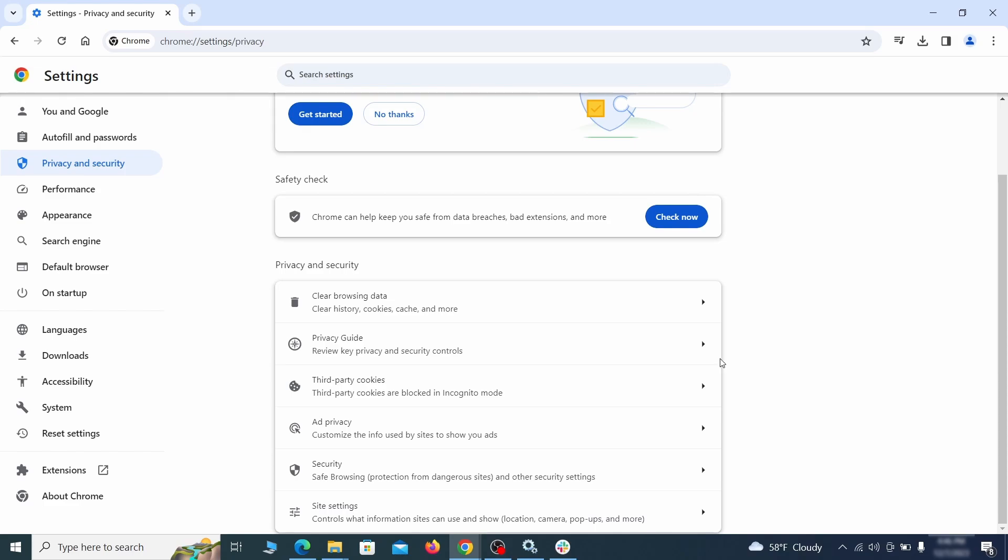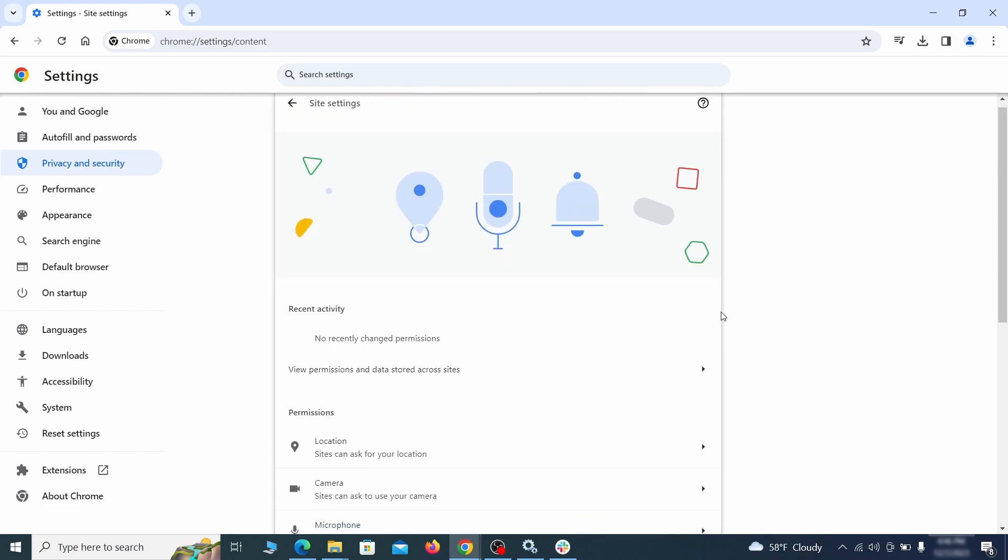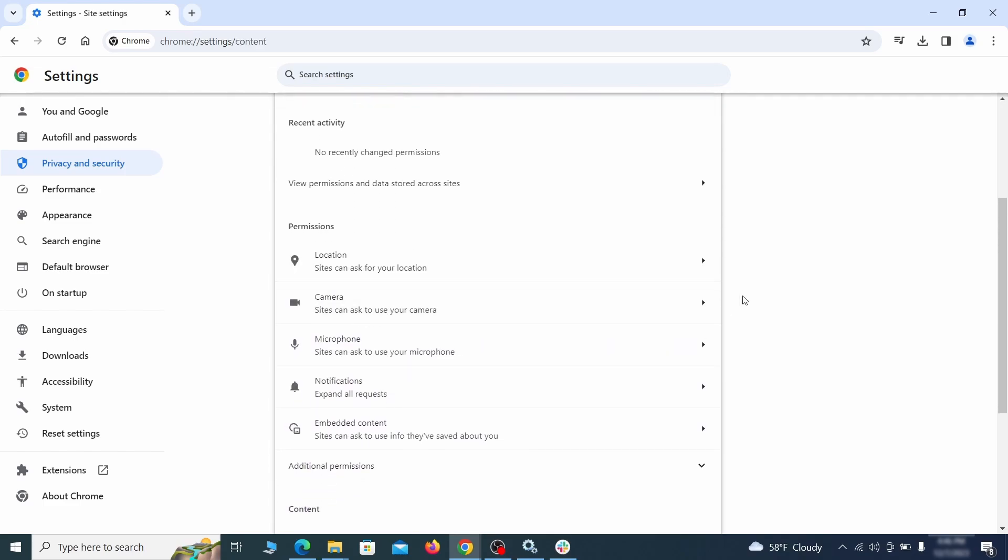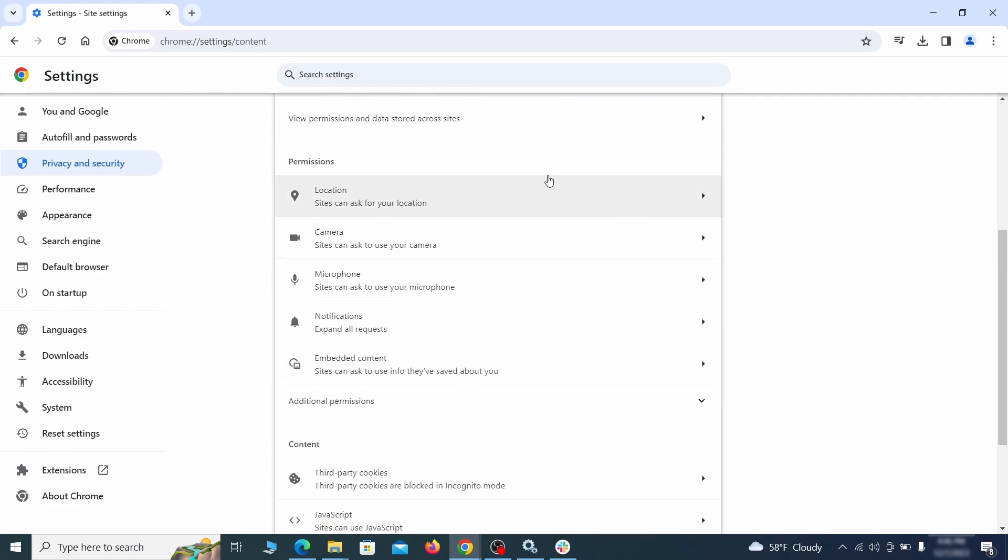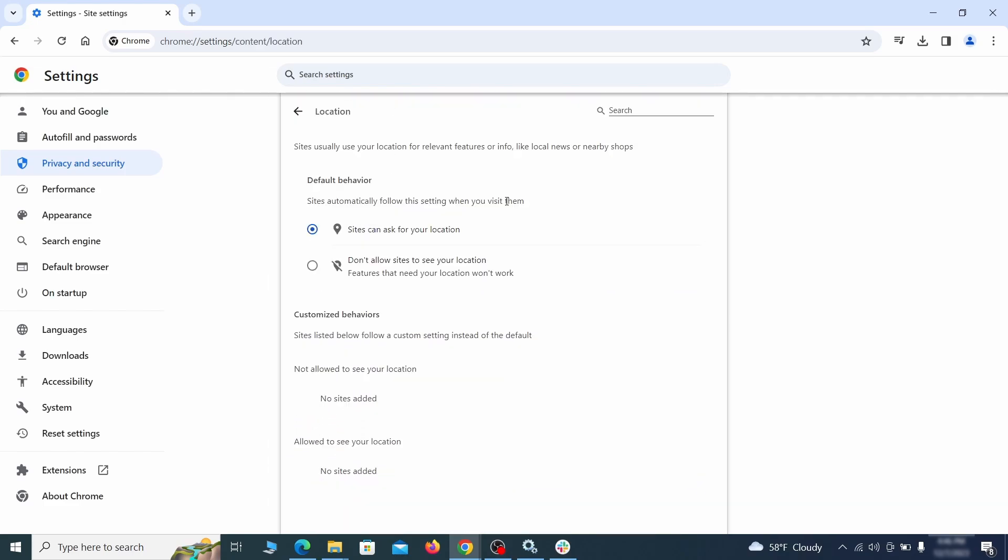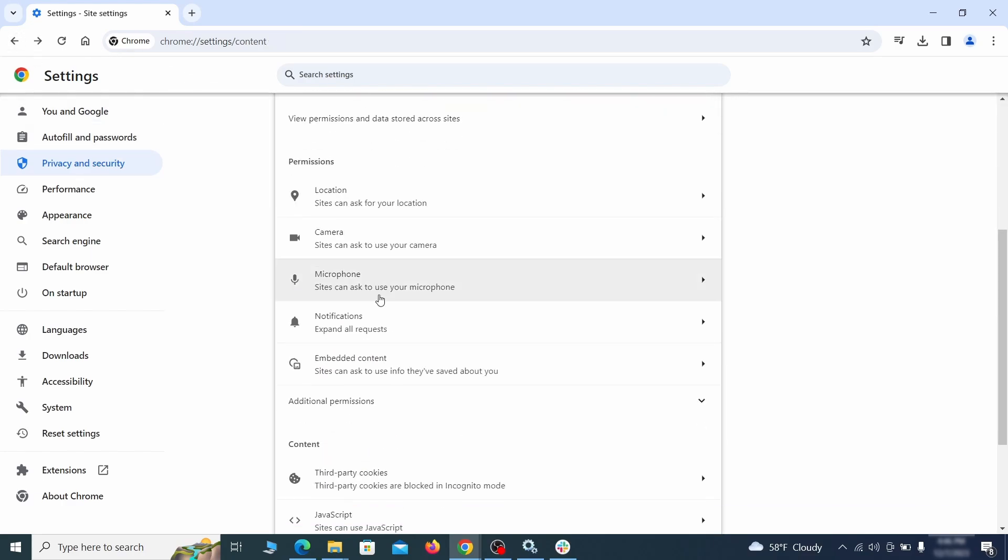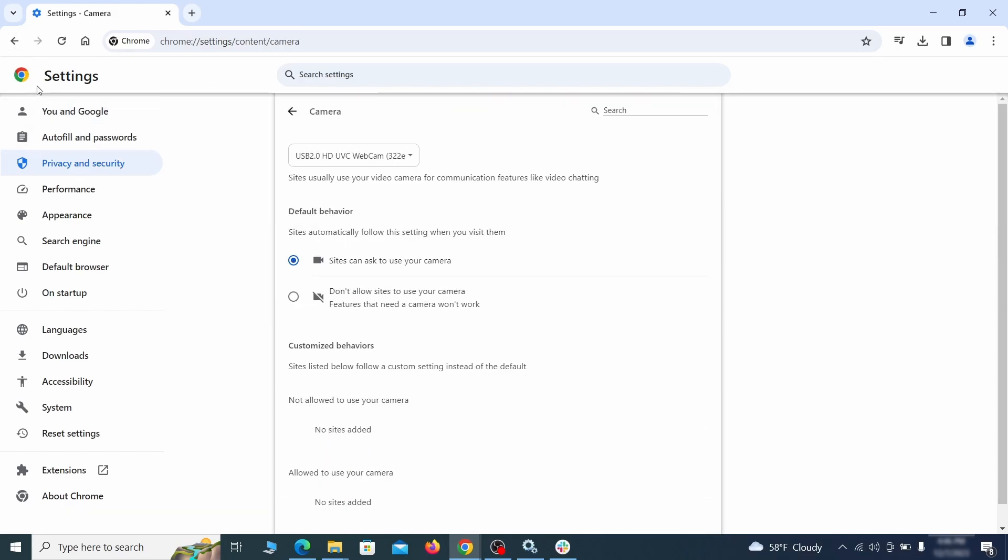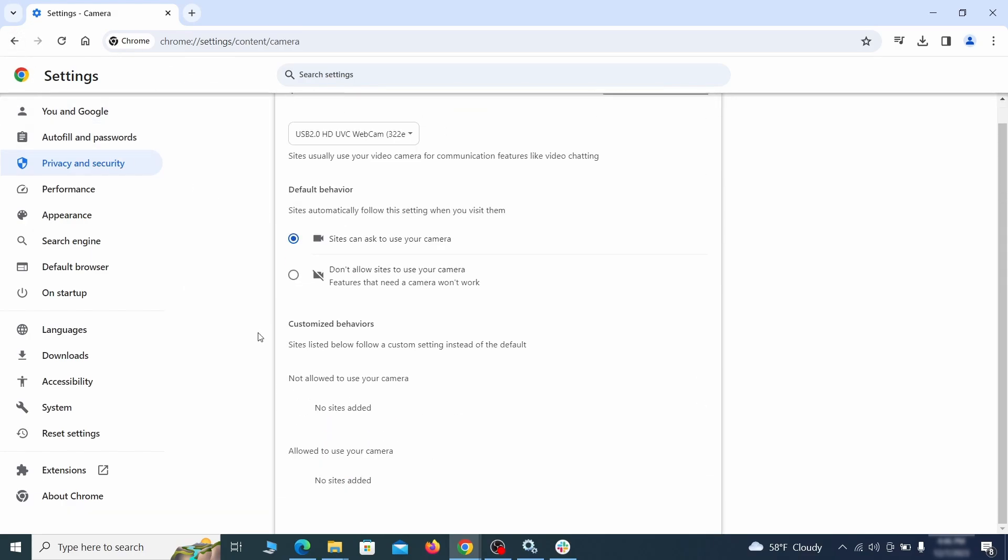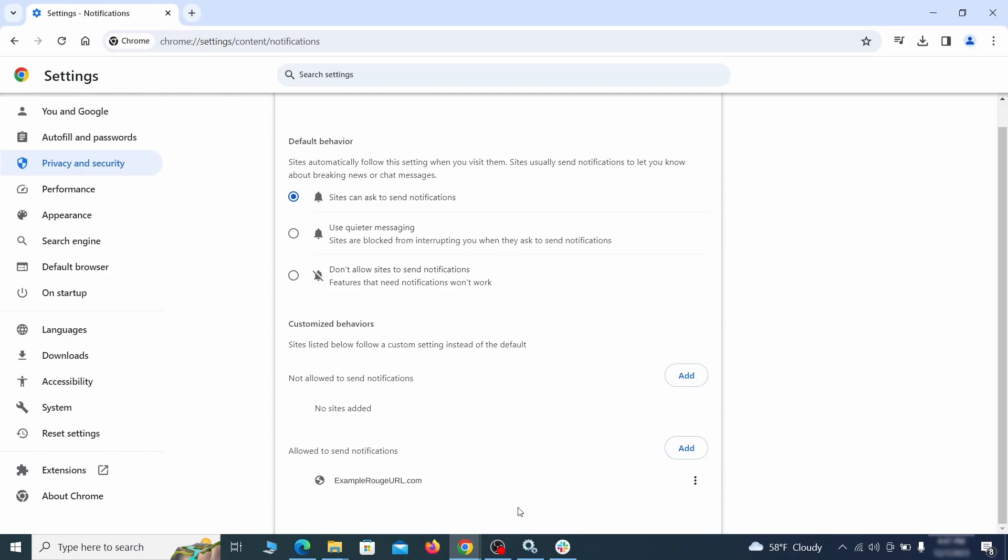Also scroll down to site settings and one by one check each permissions and content category for sites that you don't trust. If you find any unknown or untrusted sites listed in any of those sections, click the three dots next to their entries and click remove.